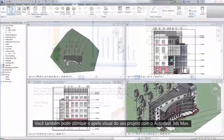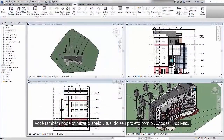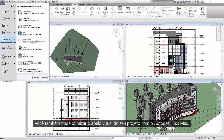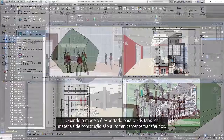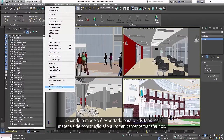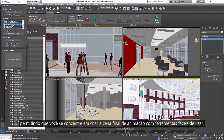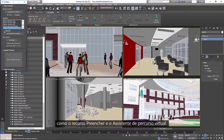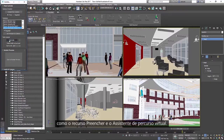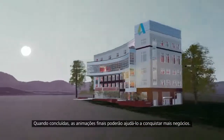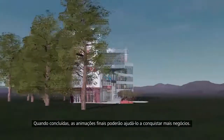You can also optimize the visual appeal of your design with Autodesk 3ds Max. When you export your model to 3ds Max, building materials are automatically transferred, allowing you to focus on creating the final animation scene with easy-to-use tools like Populate and the Walkthrough Assistant. When complete, the final animations can help you win more business.